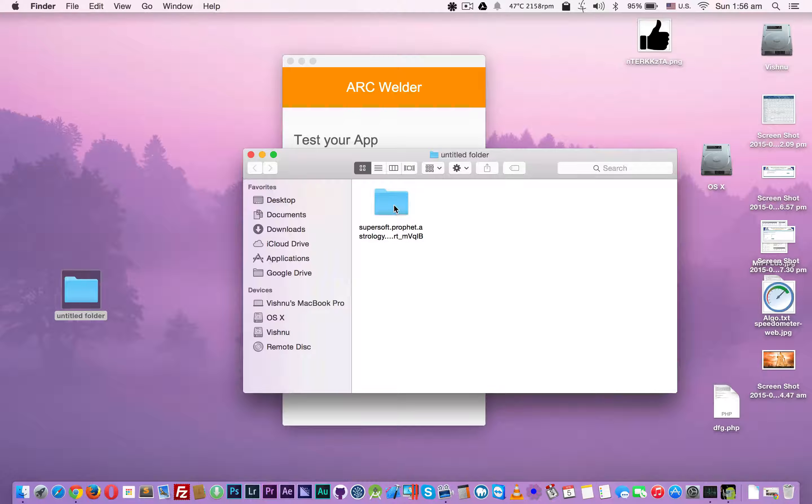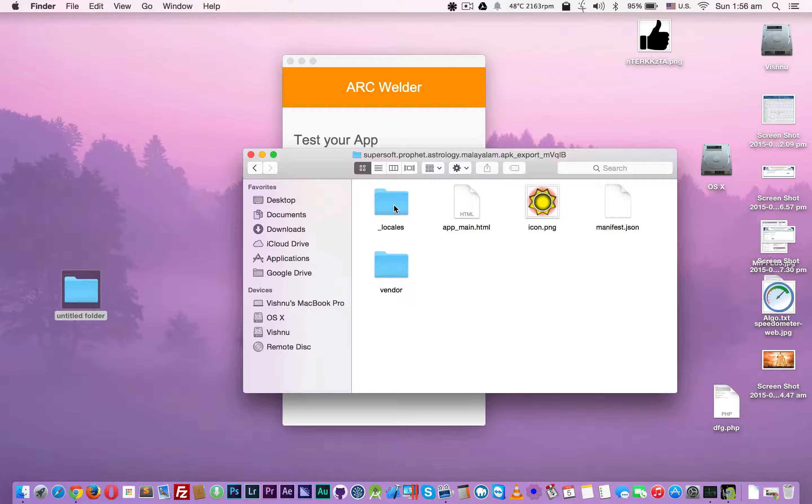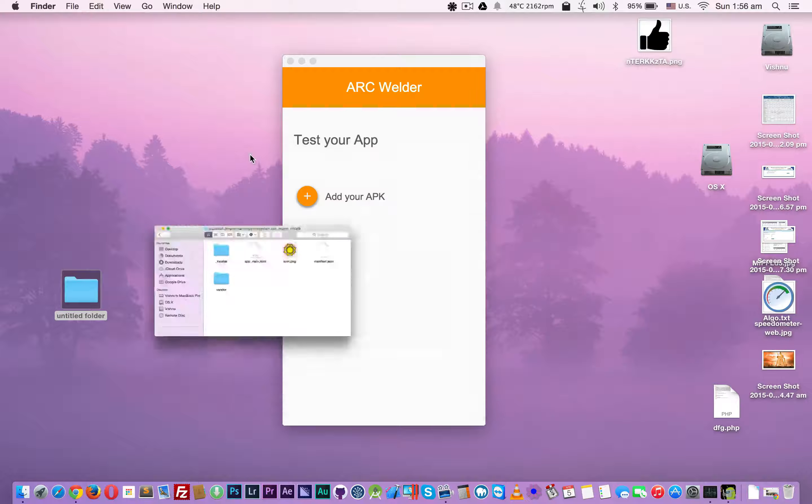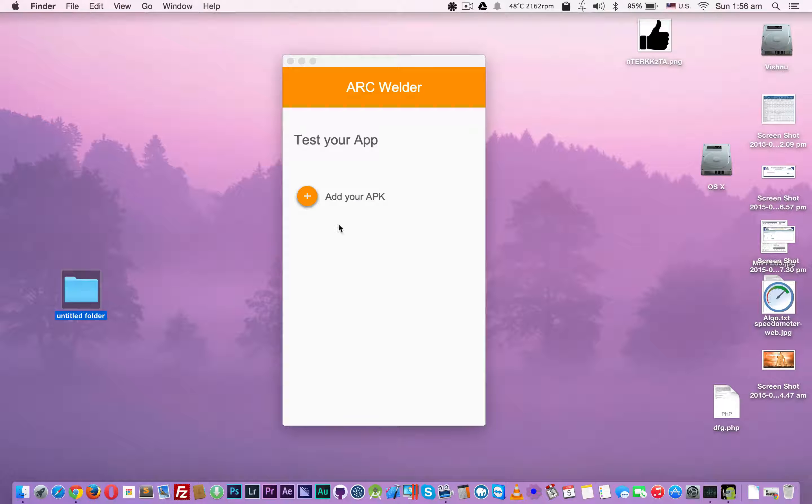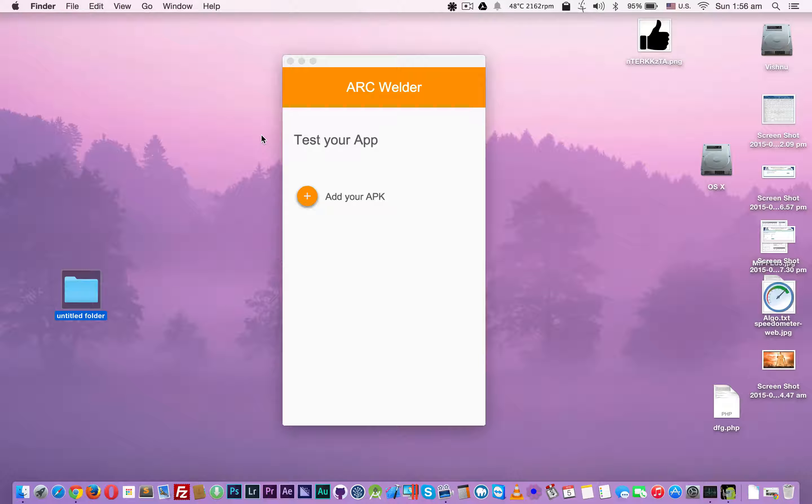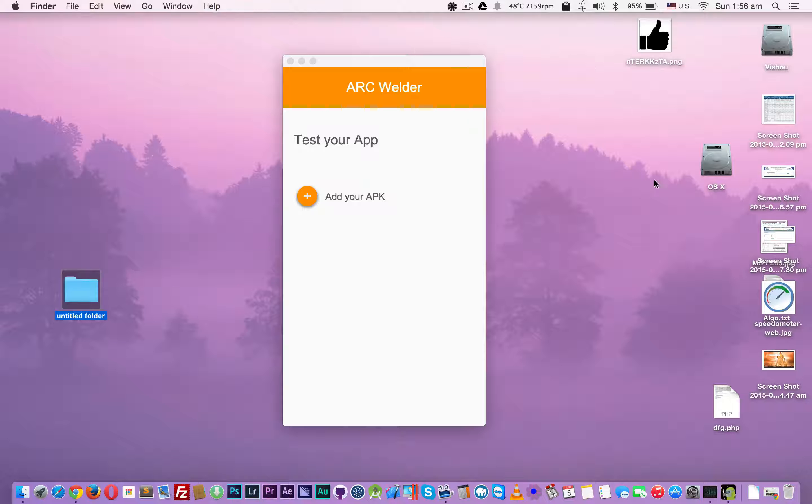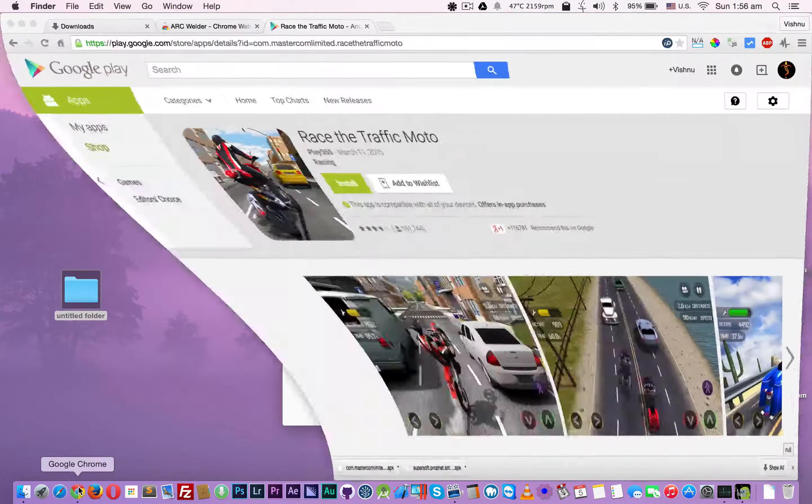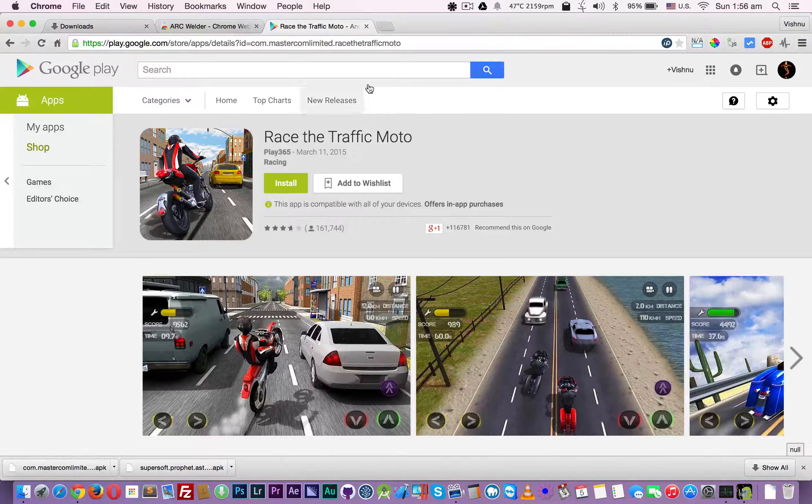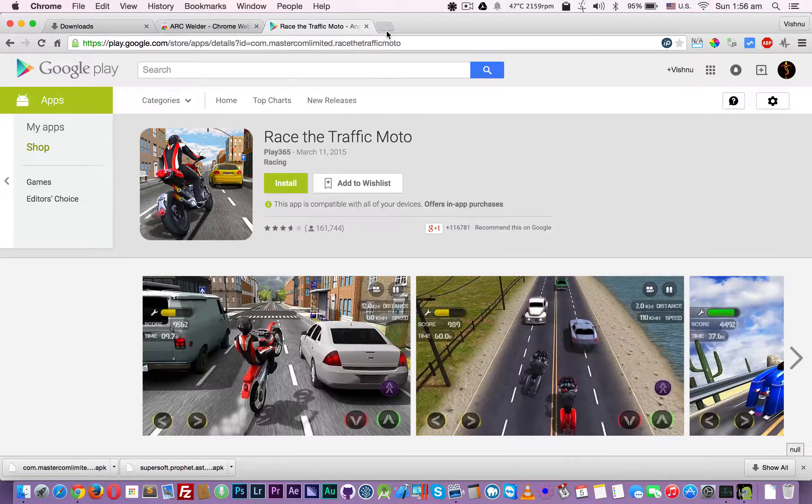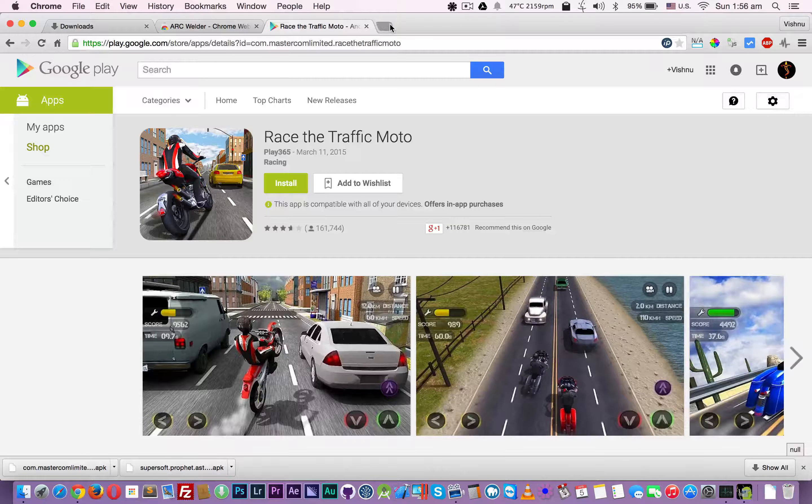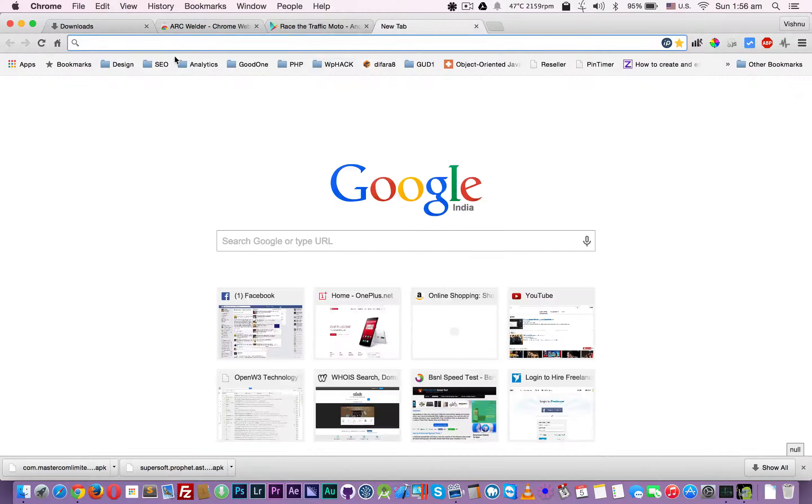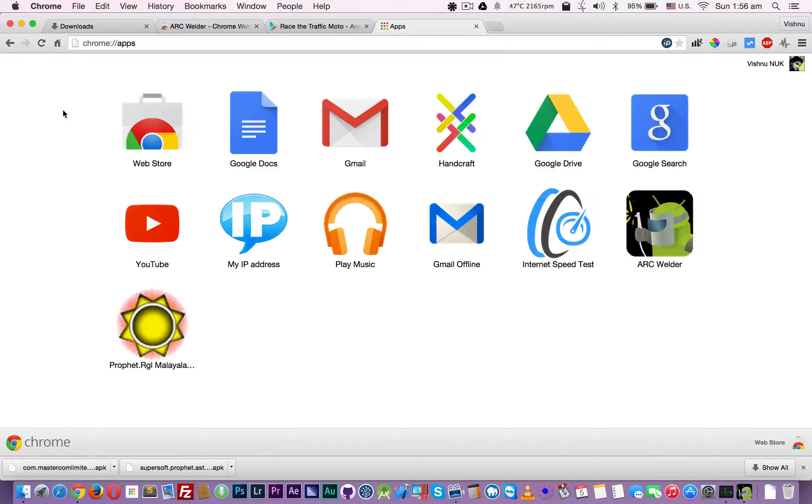So it's better to keep a folder inside your C drive or Macintosh HD, don't use desktop. Now open Chrome. I ordered Malayalam, a language app in India.